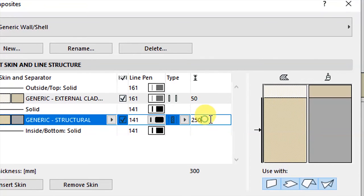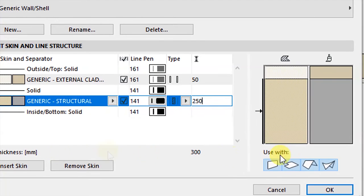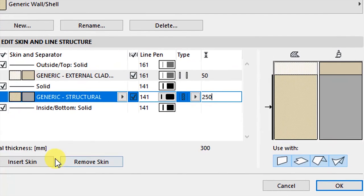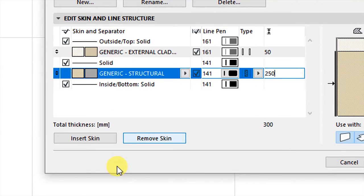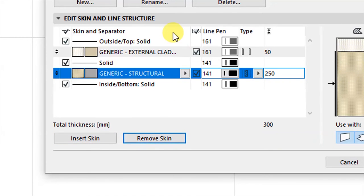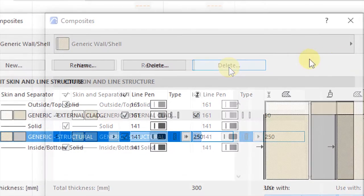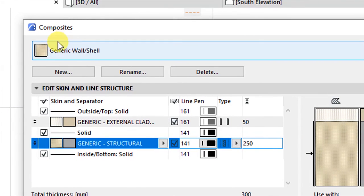The generic external cladding is 50 millimeters thick while the structural part is 250 millimeters thick, giving a total wall thickness of 300mm. You can use this with either a wall, a slab, a roof, or a shell. If you want to add anything to the composite you can insert a skin or remove a skin by clicking those buttons. At the top there are buttons for creating a new composite, renaming, or deleting this composite.